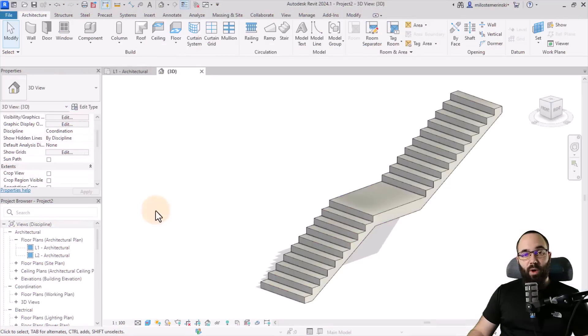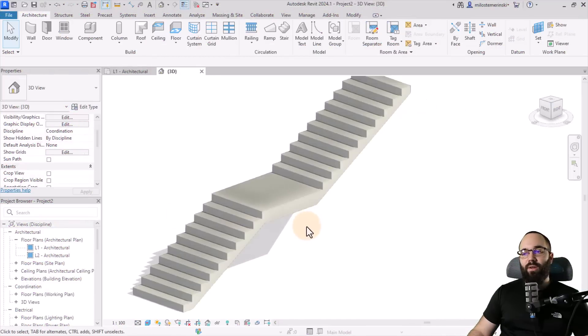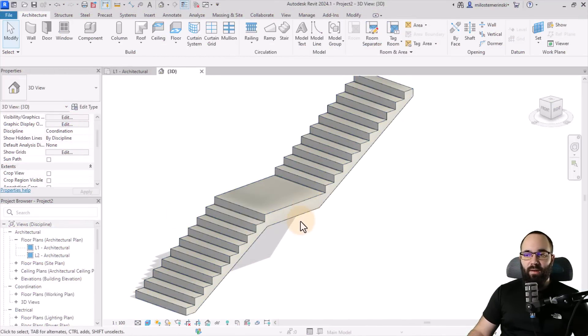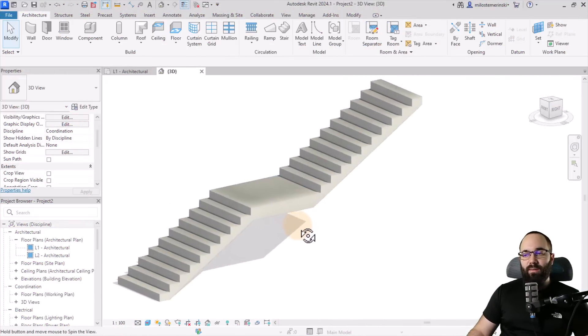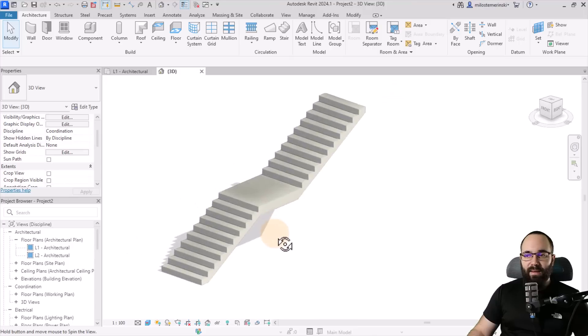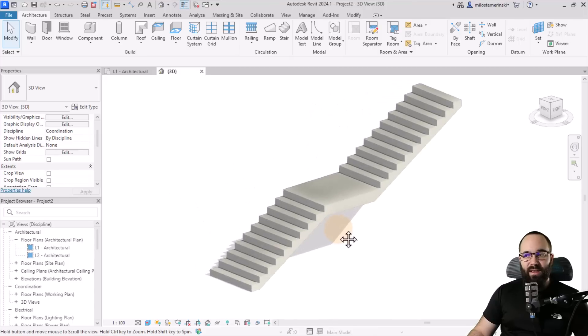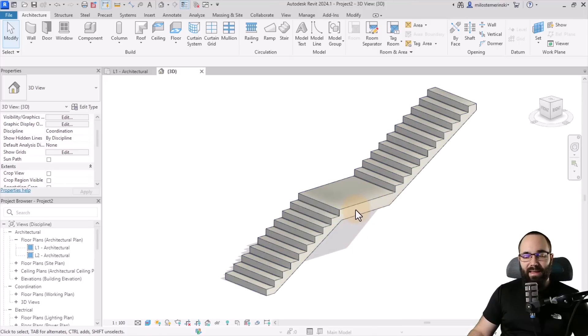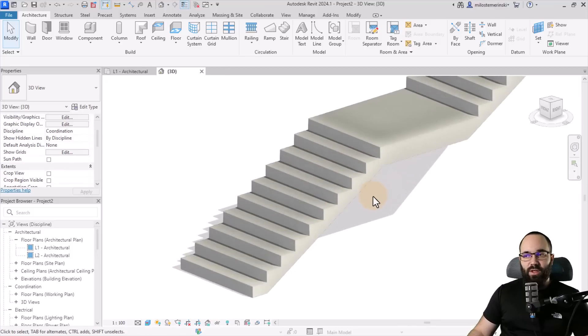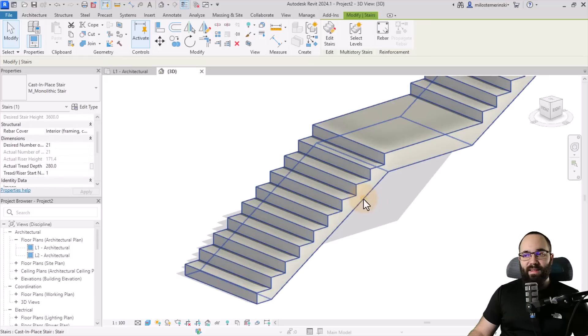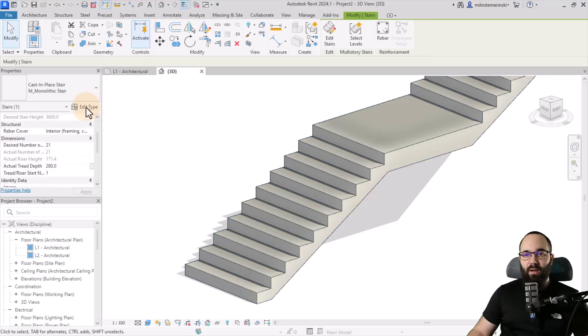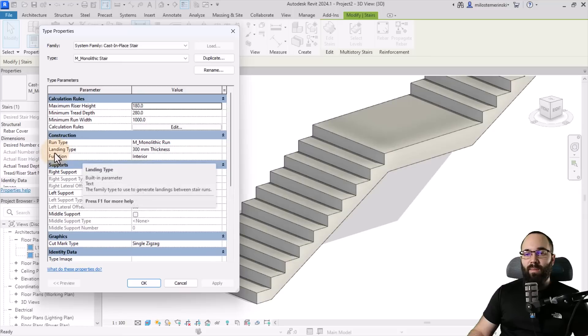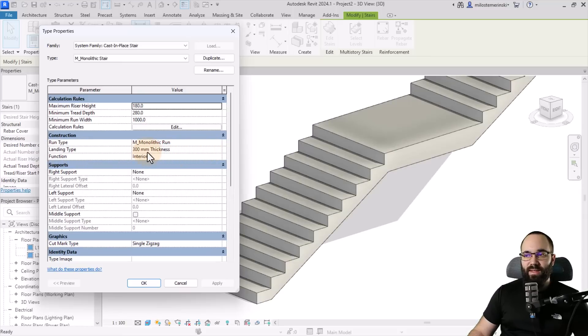Moving forward for our second tip, I want to talk about the thickness of this landing here. So I always found it a little bit weird to have such a thick landing on these monolithic stairs. And usually by default, they come out like this and I don't like that. So what we're going to be doing is just modifying that. So let's select the stair again, go into edit type. And now let's open up the landing type.